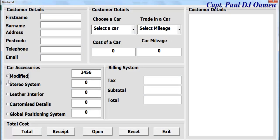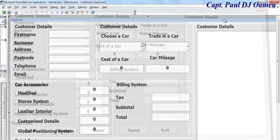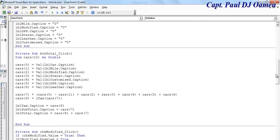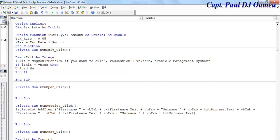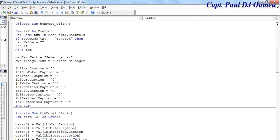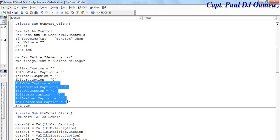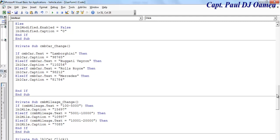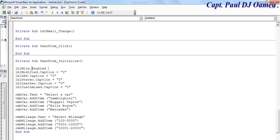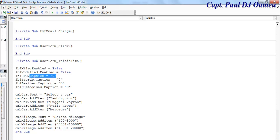One other thing — I need to disable all of these when the form initializes. In the form initialize, let's take it from the clear section, copy it, go into form initialize — just like form load — set enabled equals false. So when the system starts it becomes false. Do the same for the others.